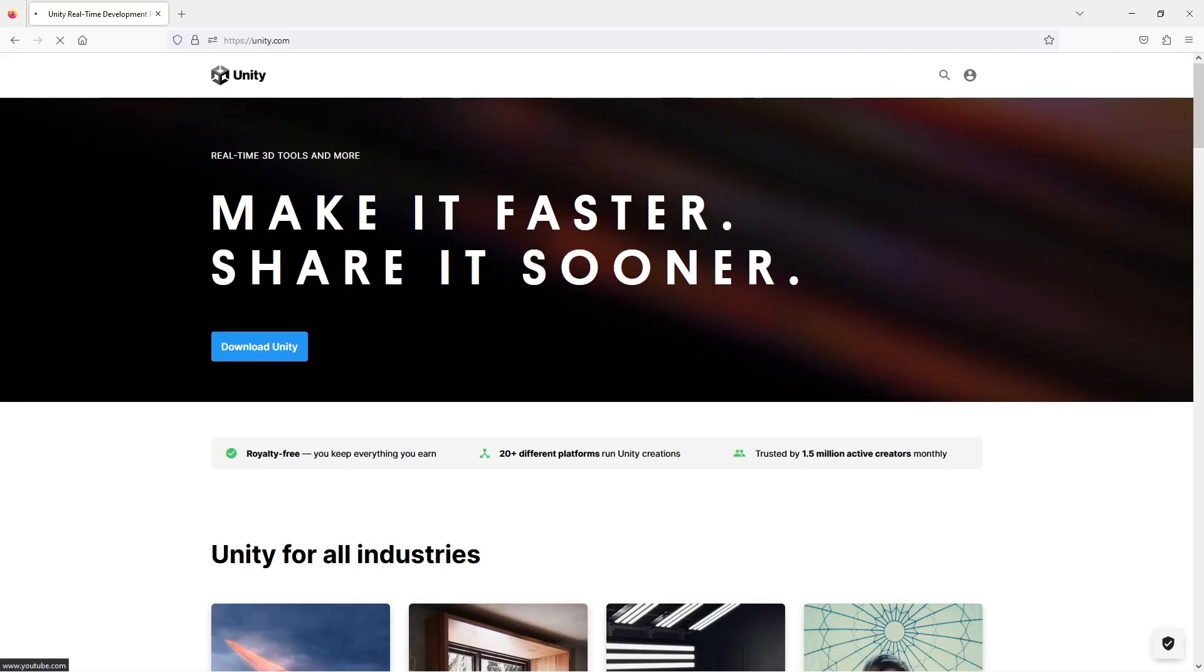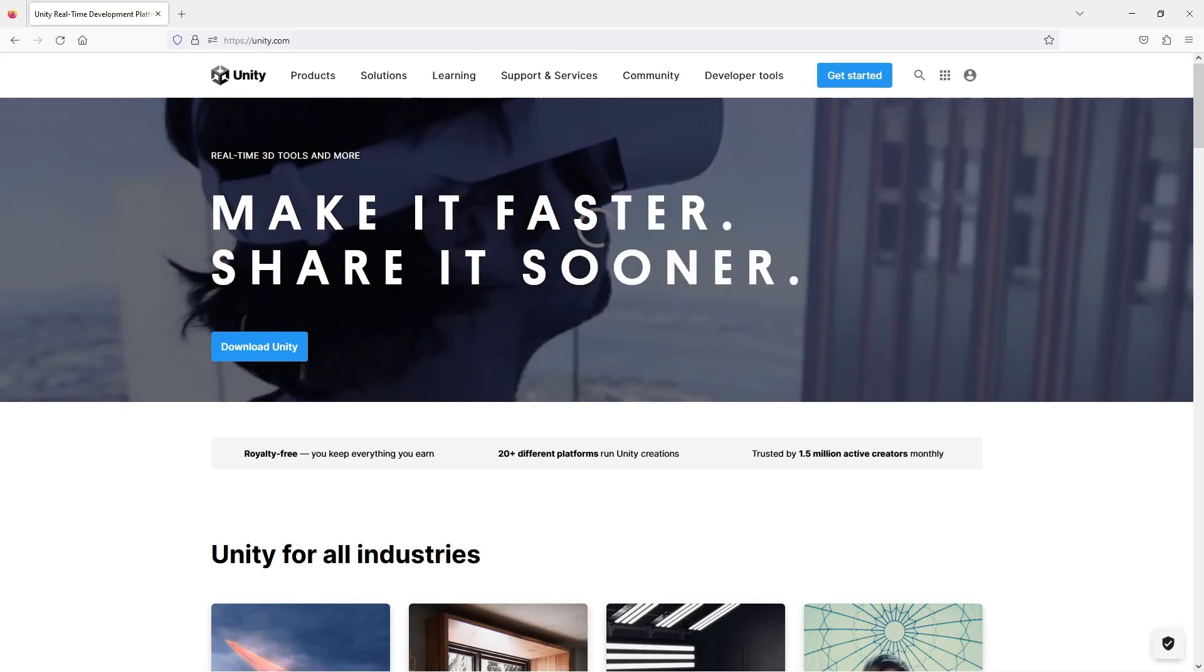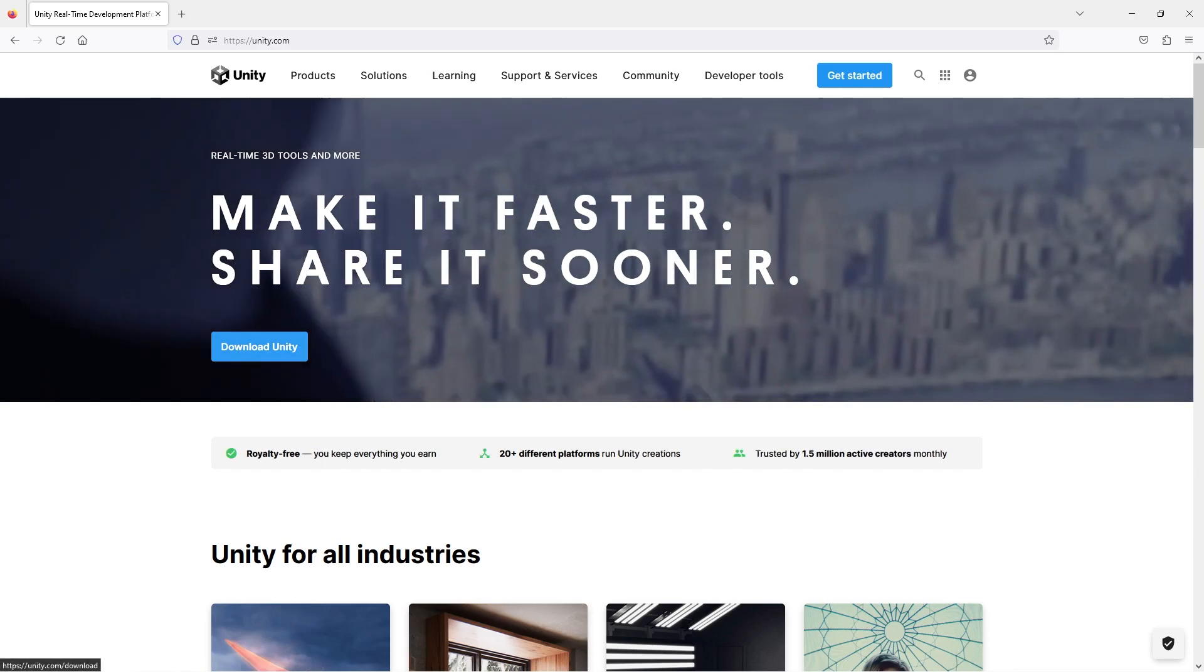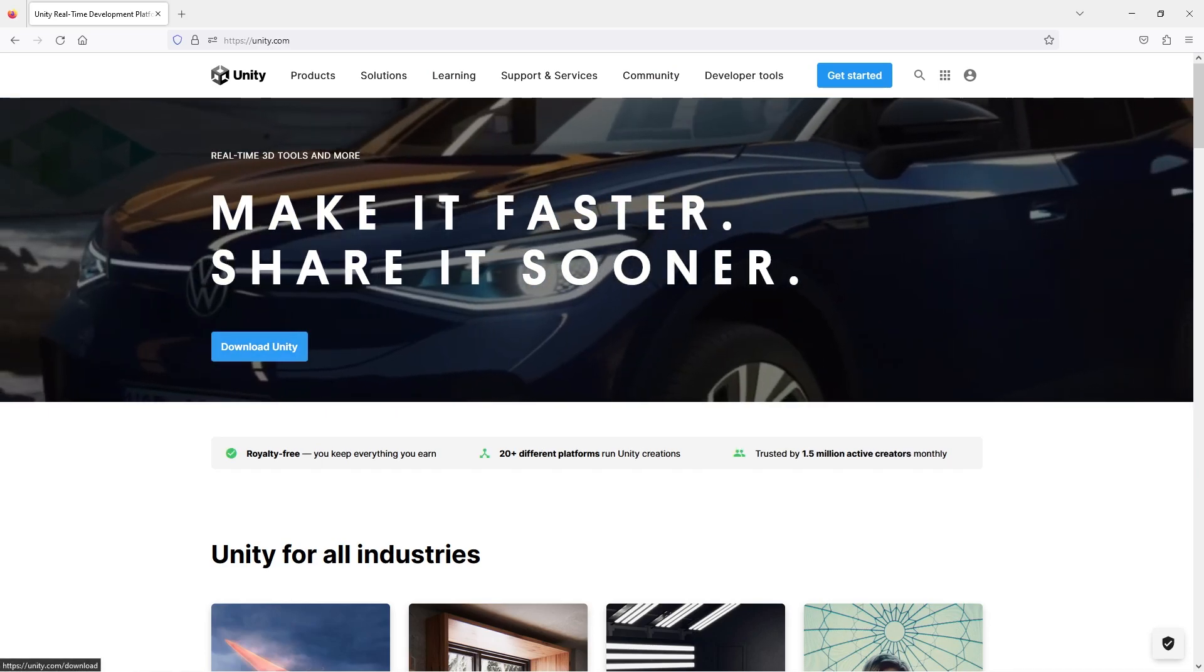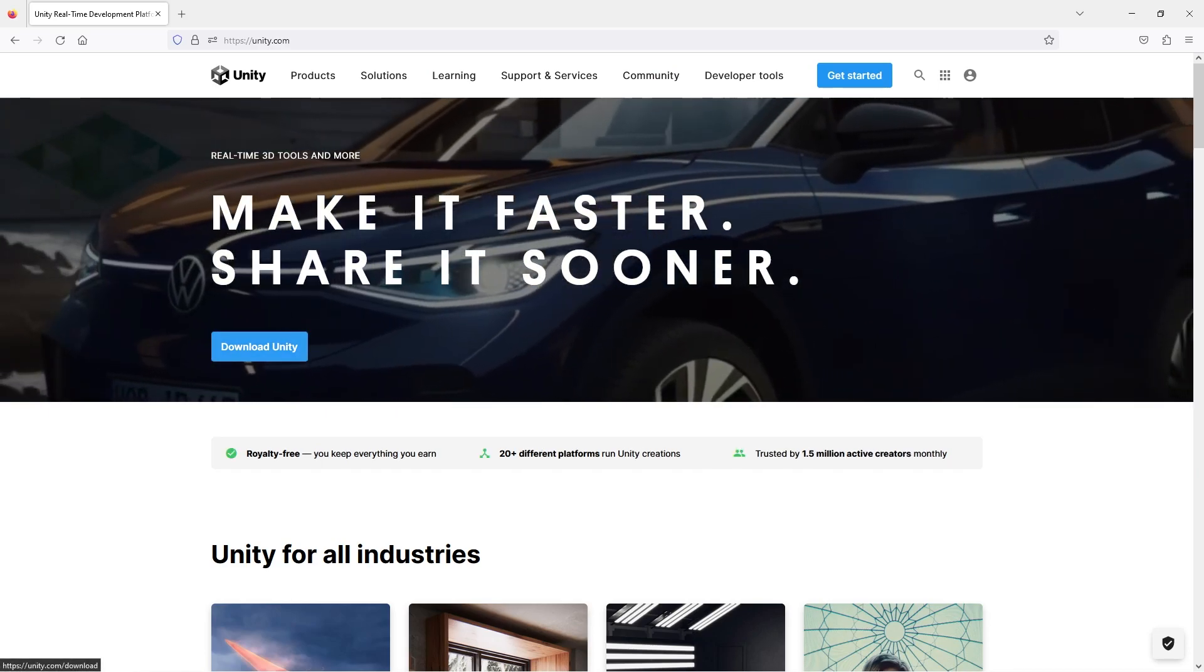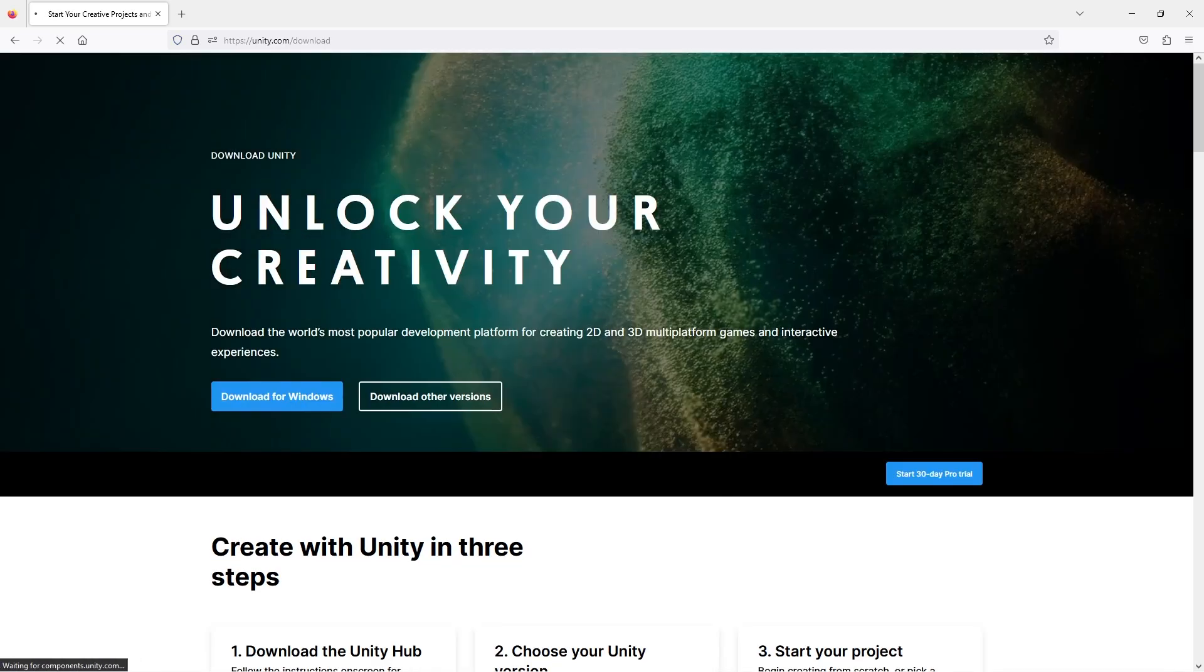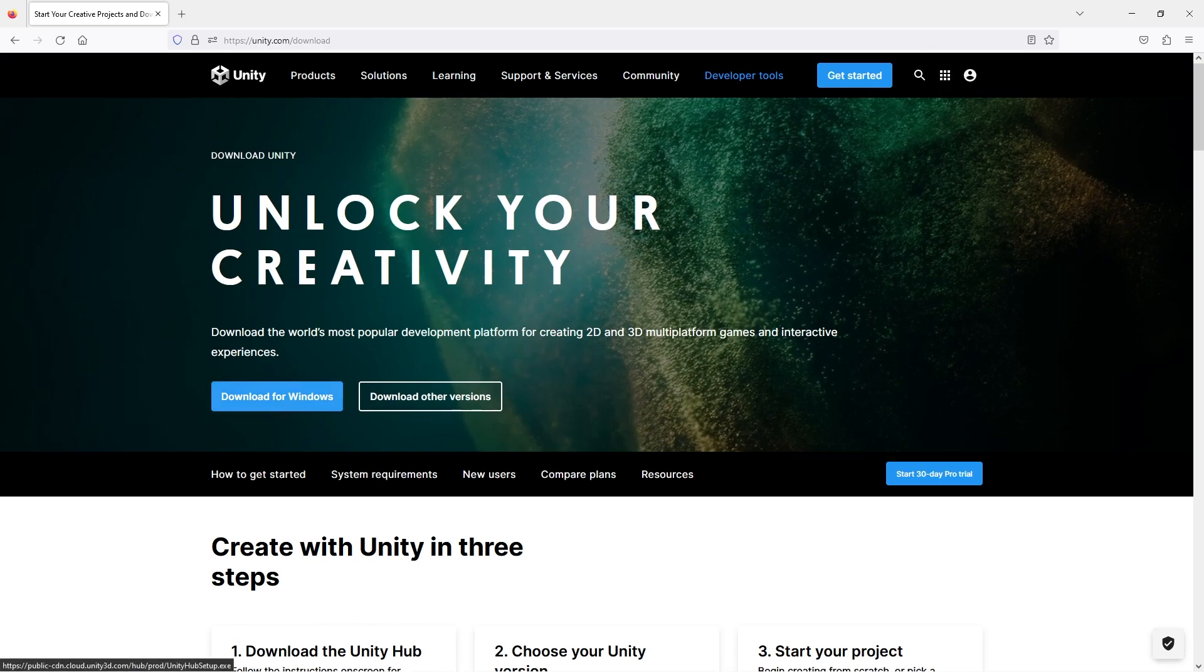Right, so you've got your account created. Now you're going to download Unity Hub. From the Hub we can install different versions of the Unity Editor. Click download Unity and download for Windows. I'm covering Windows but if you are using a Mac or Linux then click download other versions and go from there.